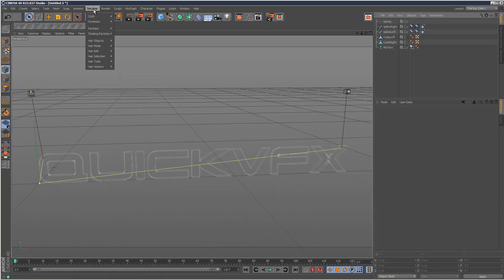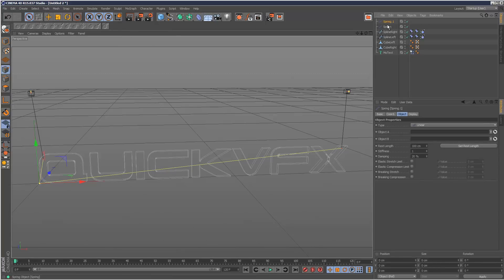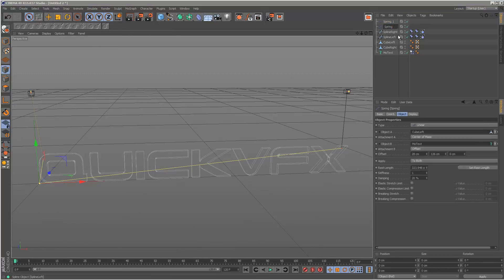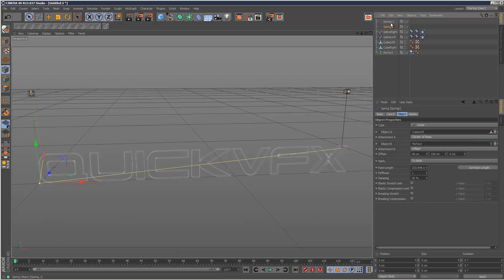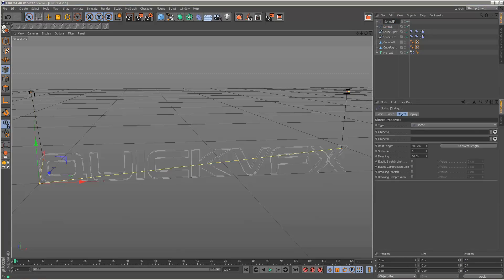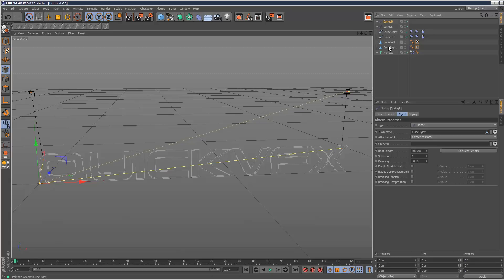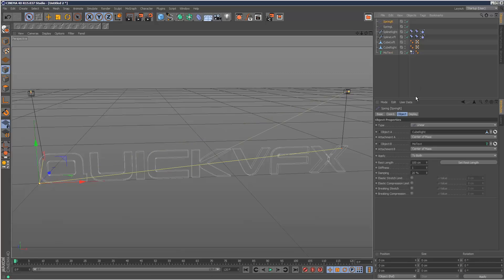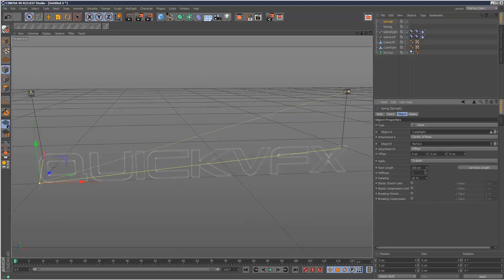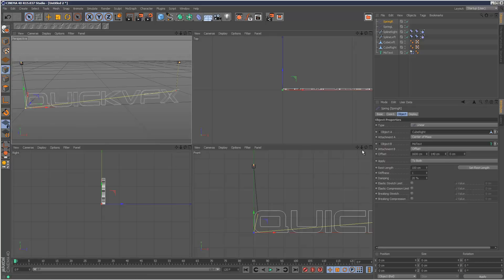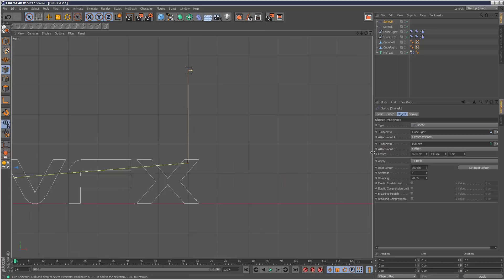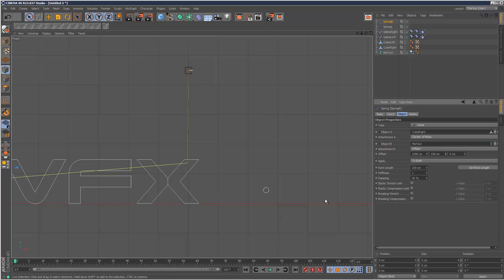Call that first one spring left. The second one is spring right. Object A, cube right. Object B, Motext. And we need to offset this line. Go to the front view. Set rest length.